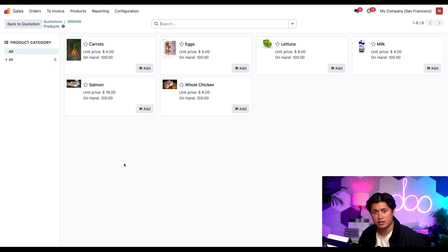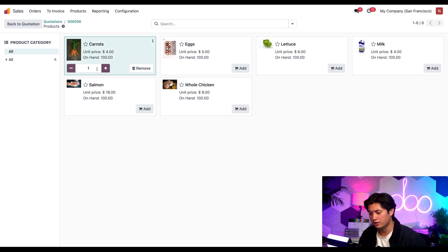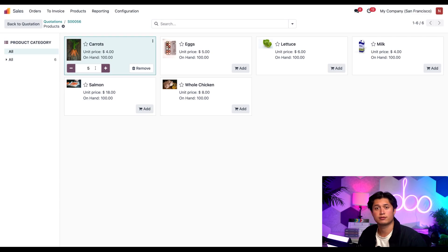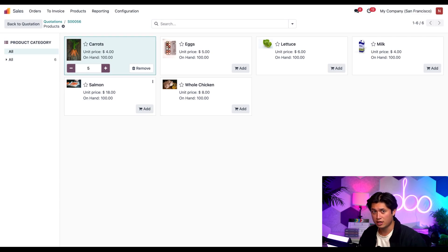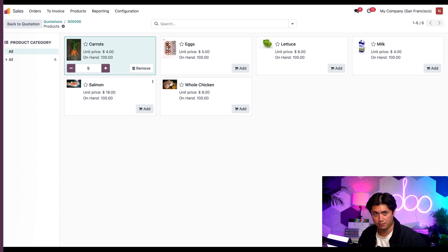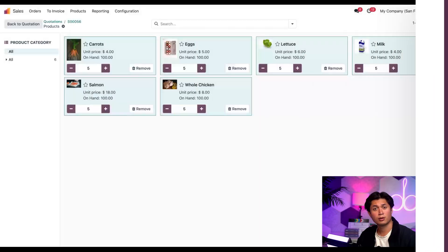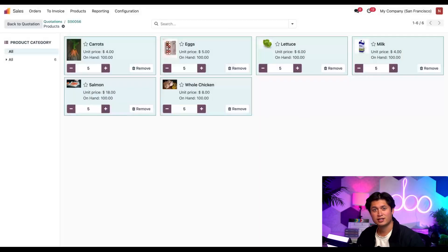To get five of each of the products here, I'm going to click add on the carrots box and just manually change the quantity to five in the quantity field. I'll do the same for the other grocery items off screen just to save us some time. Boom, editing magic. Now I'll click back to the quotation.